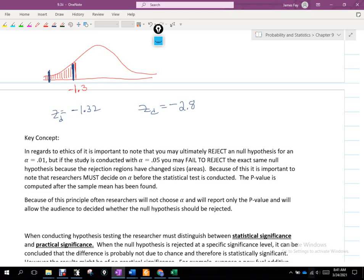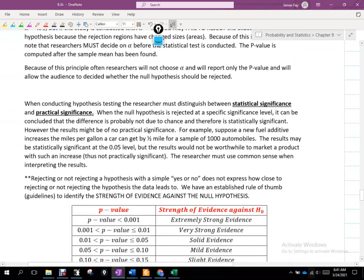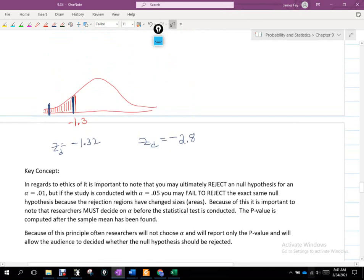So that's what this statement says: when conducting hypothesis testing, the researcher must distinguish between statistical significance and practical significance. Statistical significance says in both those situations we're going to reject. But practical significance is the idea that even if we reject, it may not matter in practice.